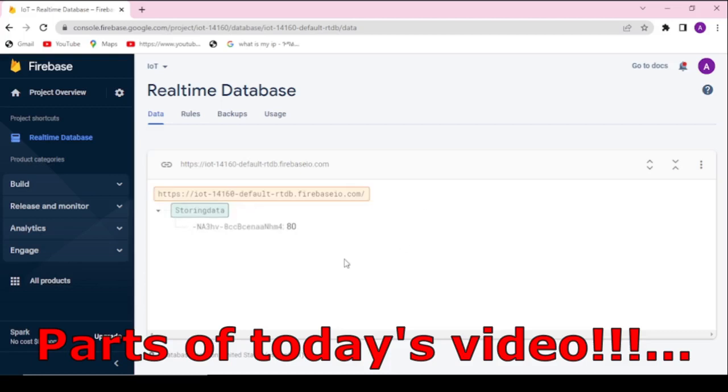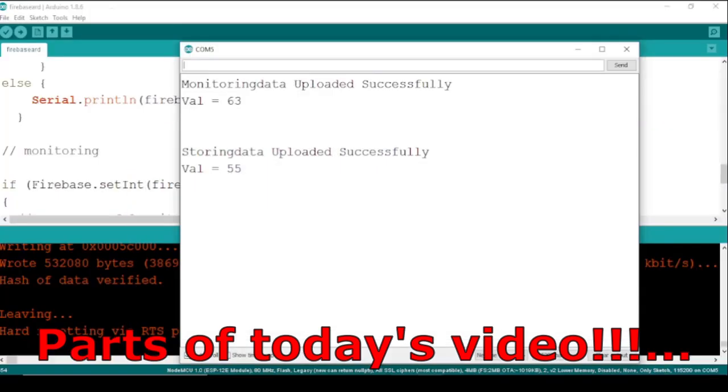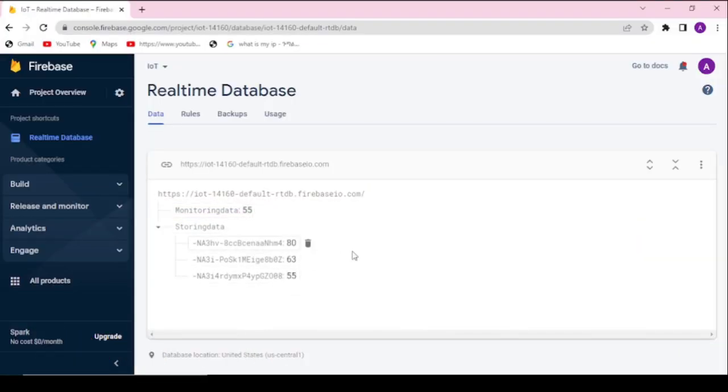Makers, at the end of this video you will be able to store different sensors data from NodeMCU or ESP8266 to real-time Firebase database in different ways.